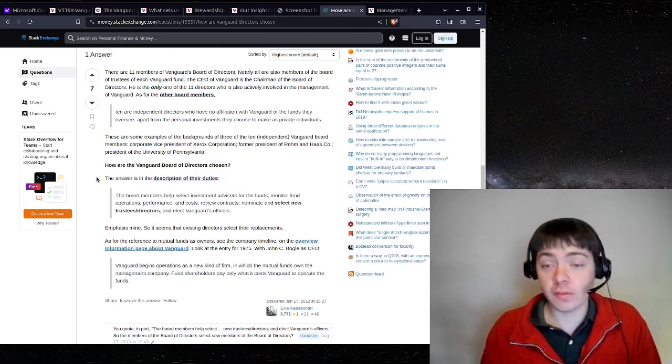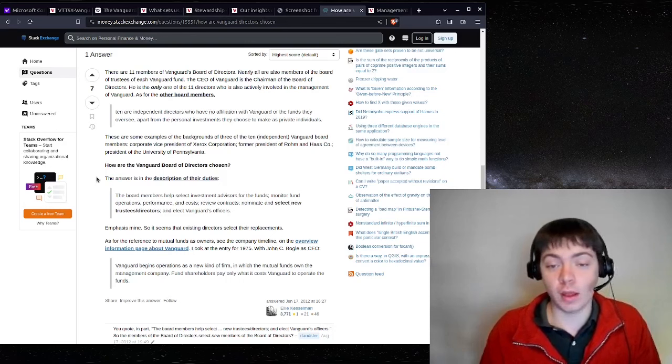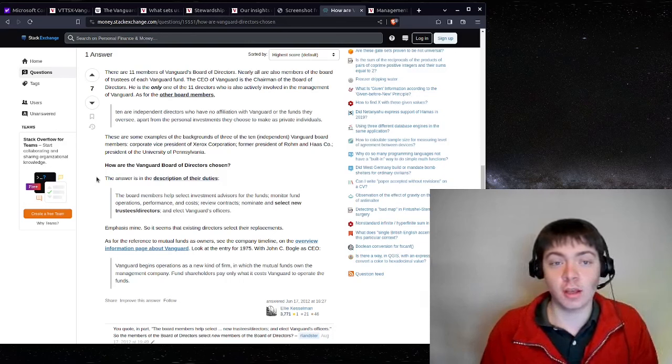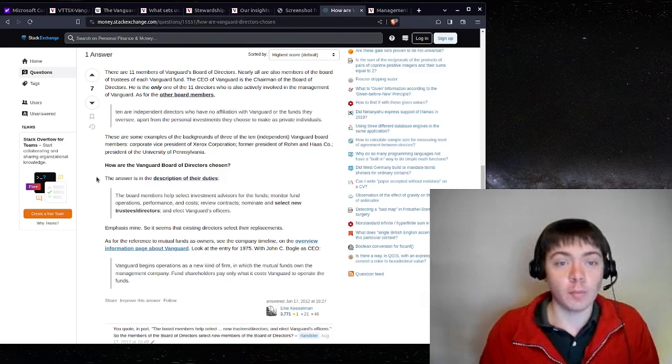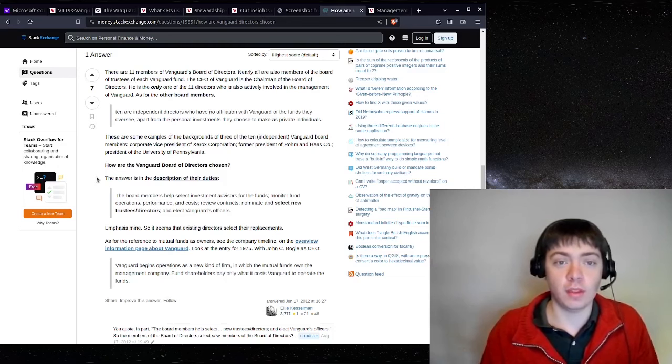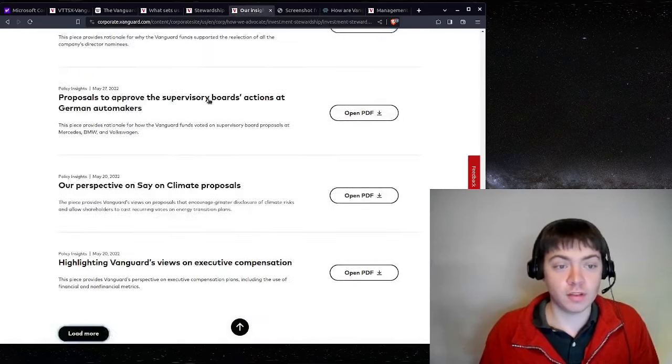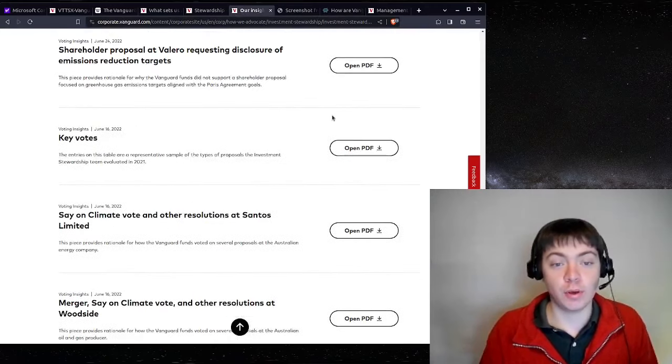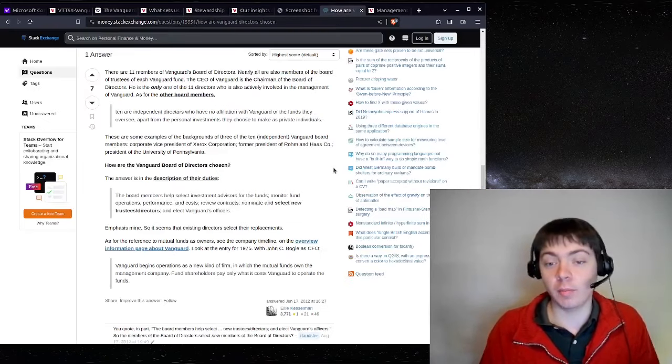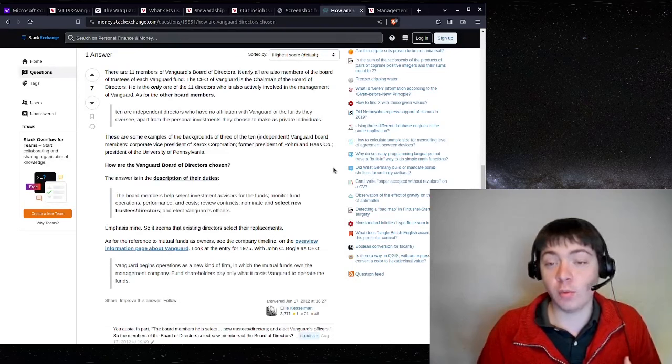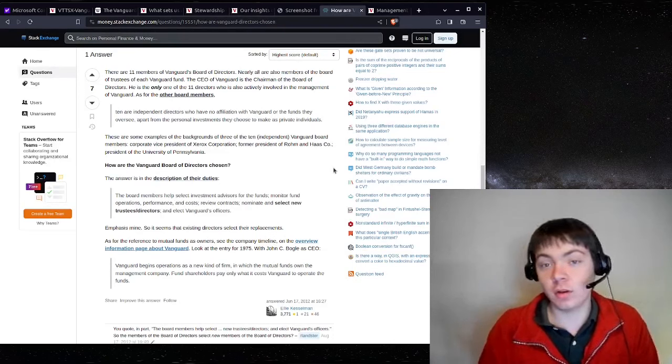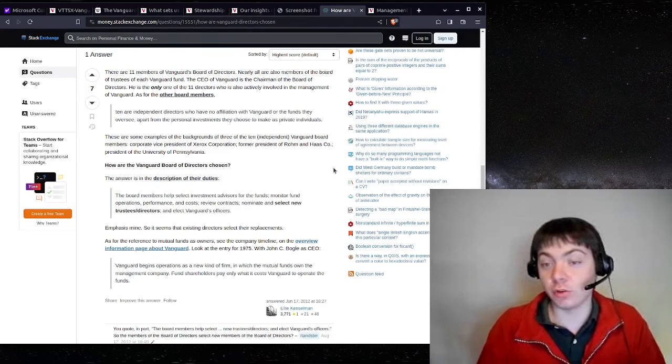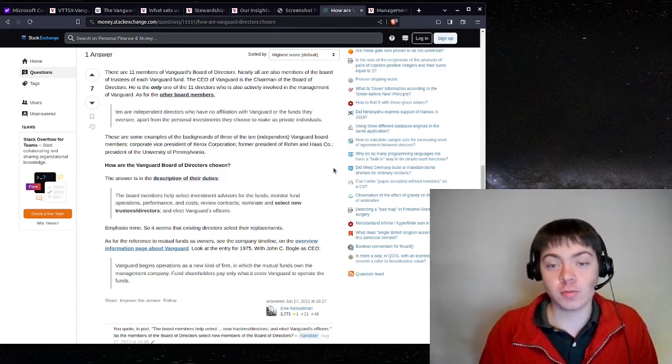I do think Vanguard is very well run. I think their fees are very low, which is great. I skimmed through some of the stewardship decisions here and they generally seemed pretty reasonable to me. So if I was able to vote for my mutual fund, I think I would just vote to keep current management.